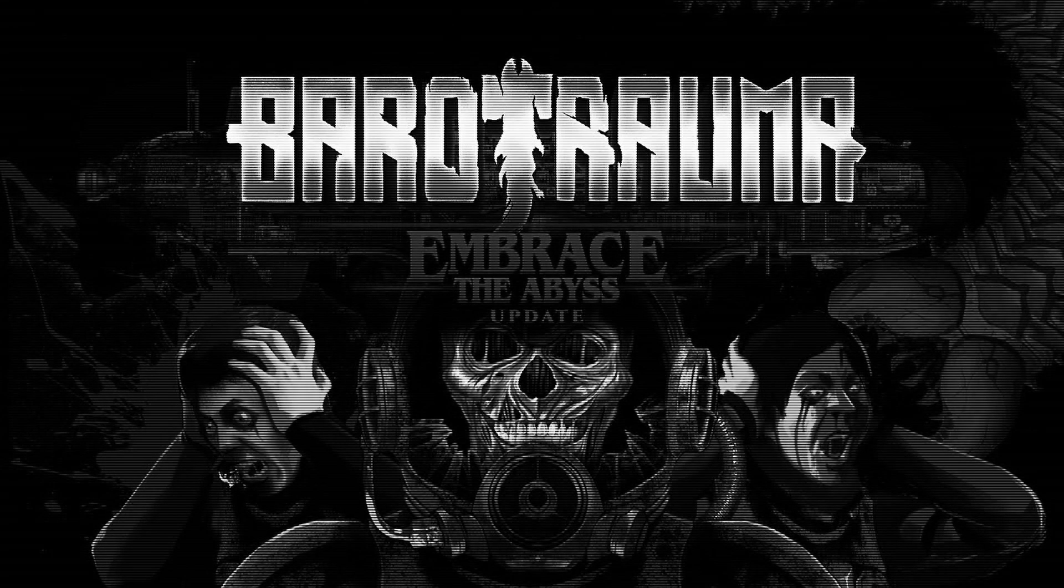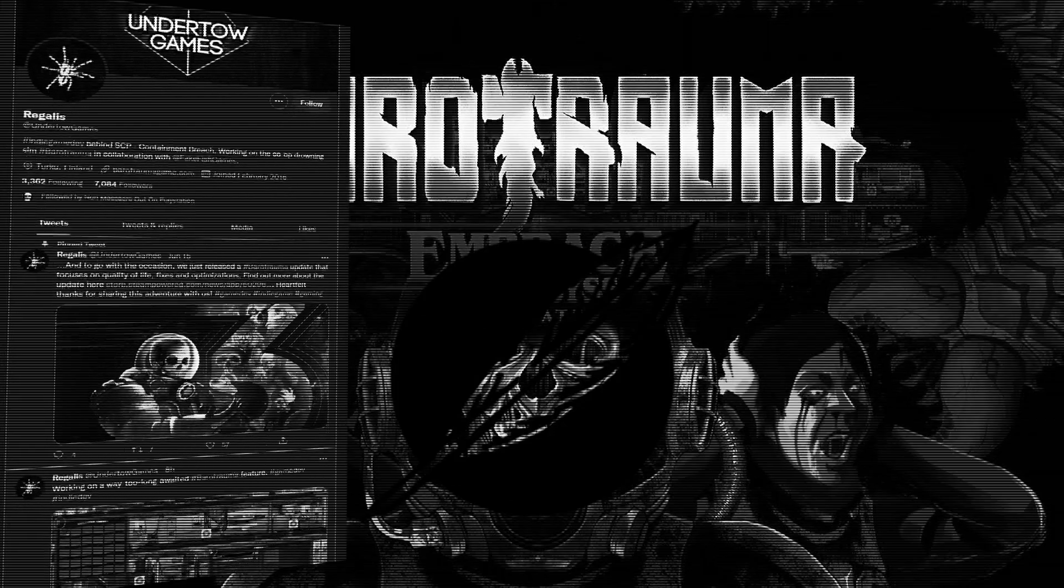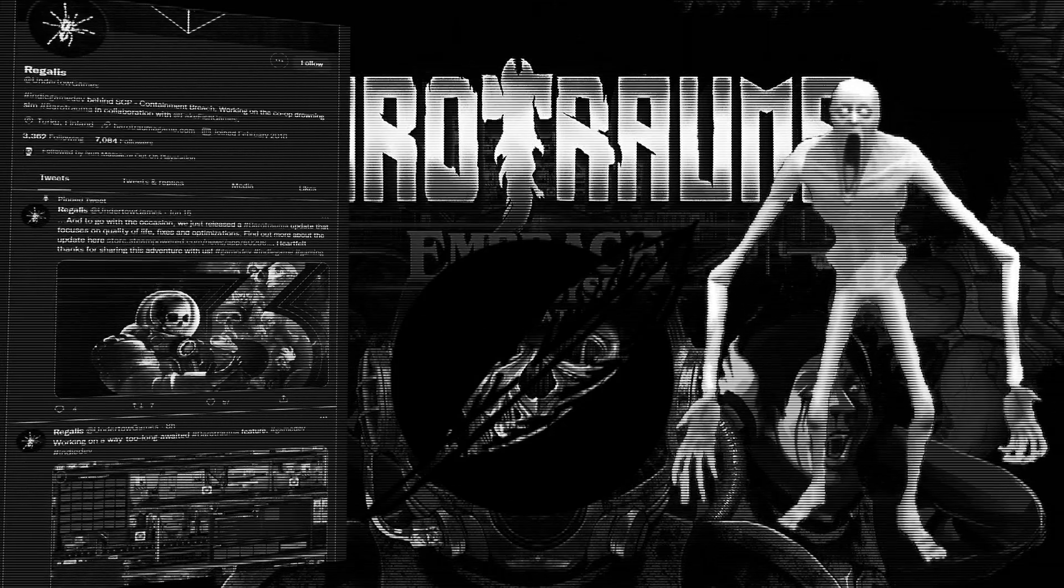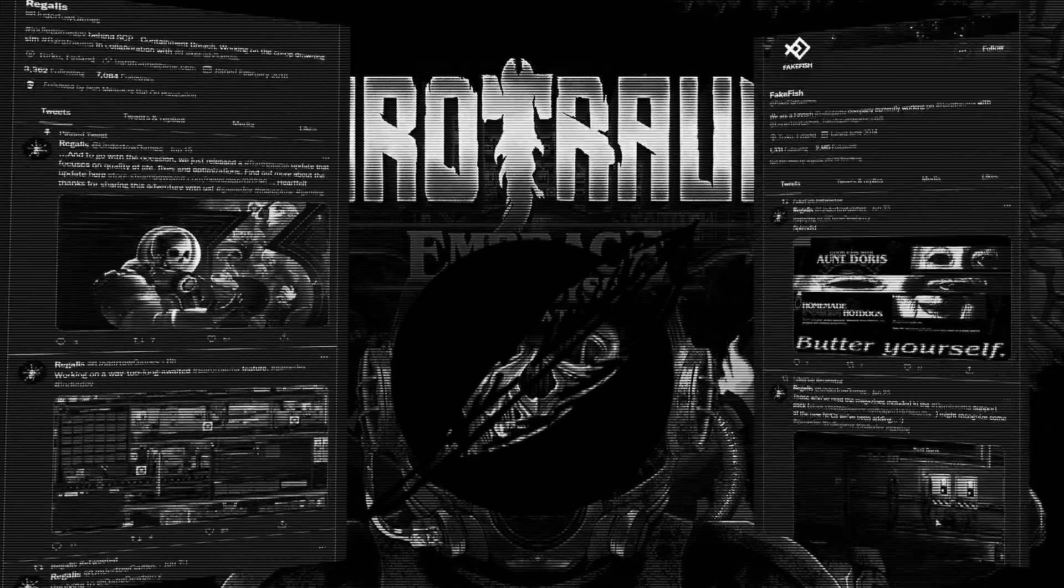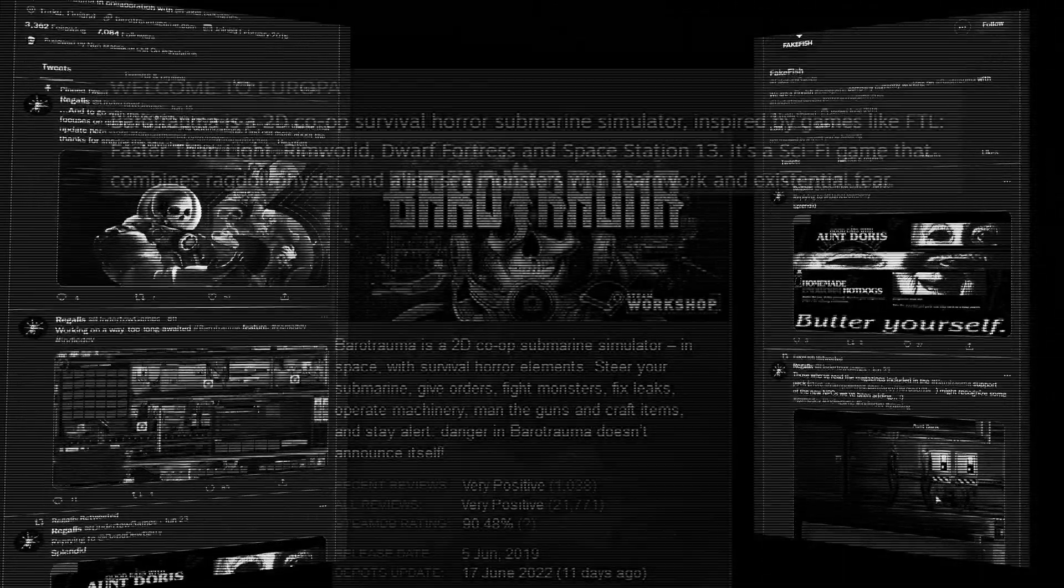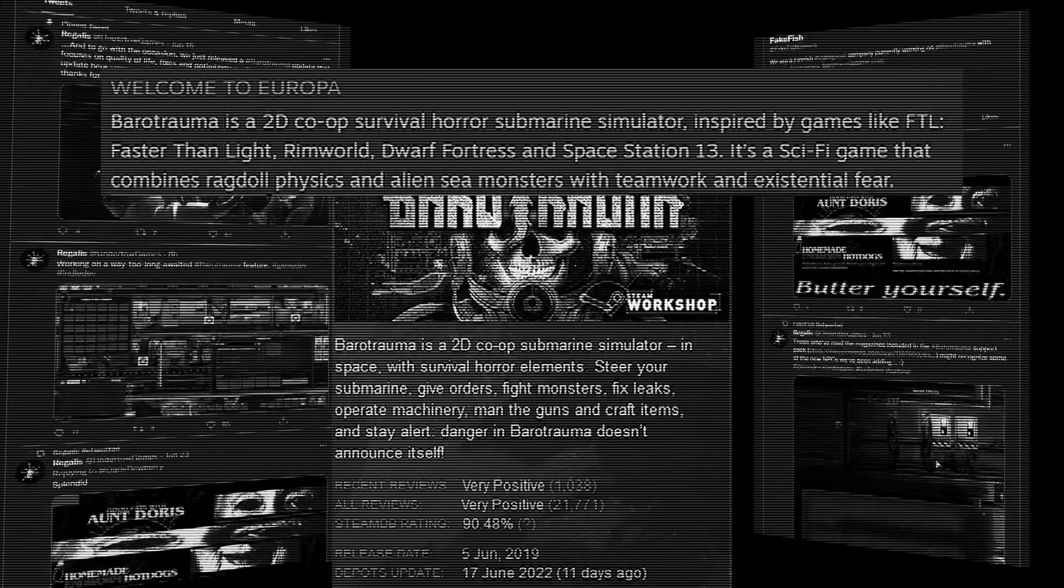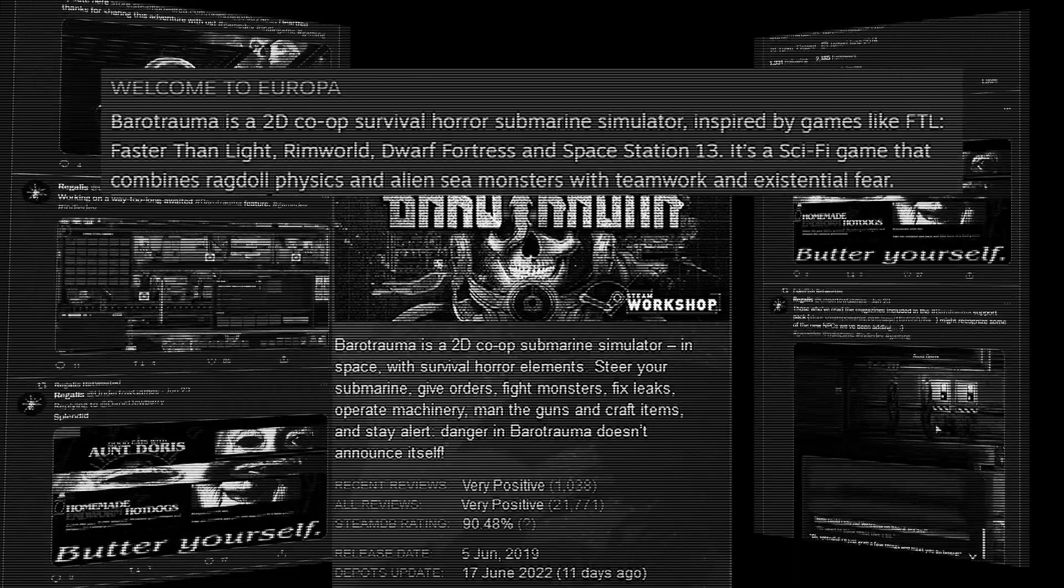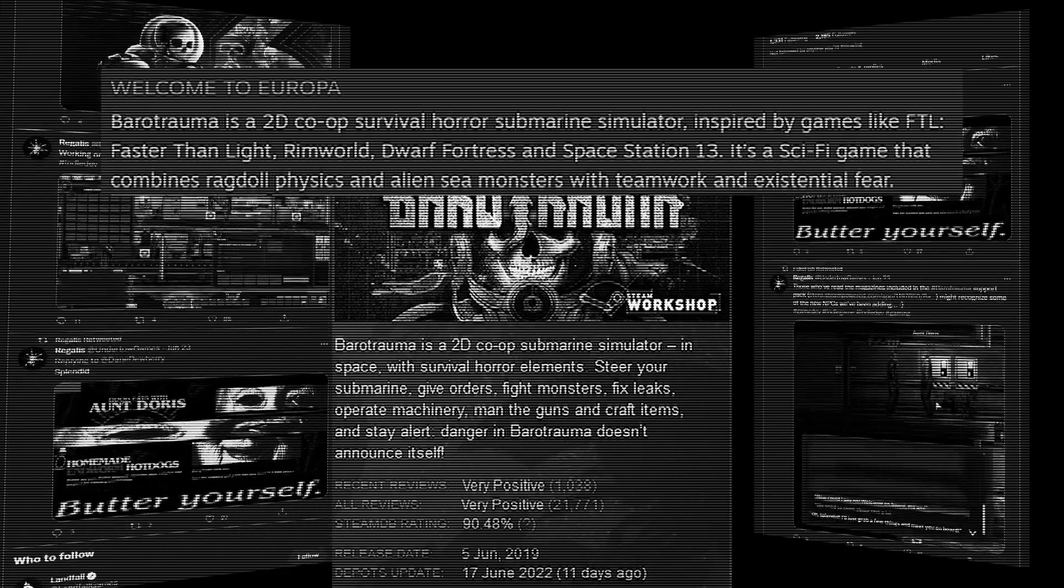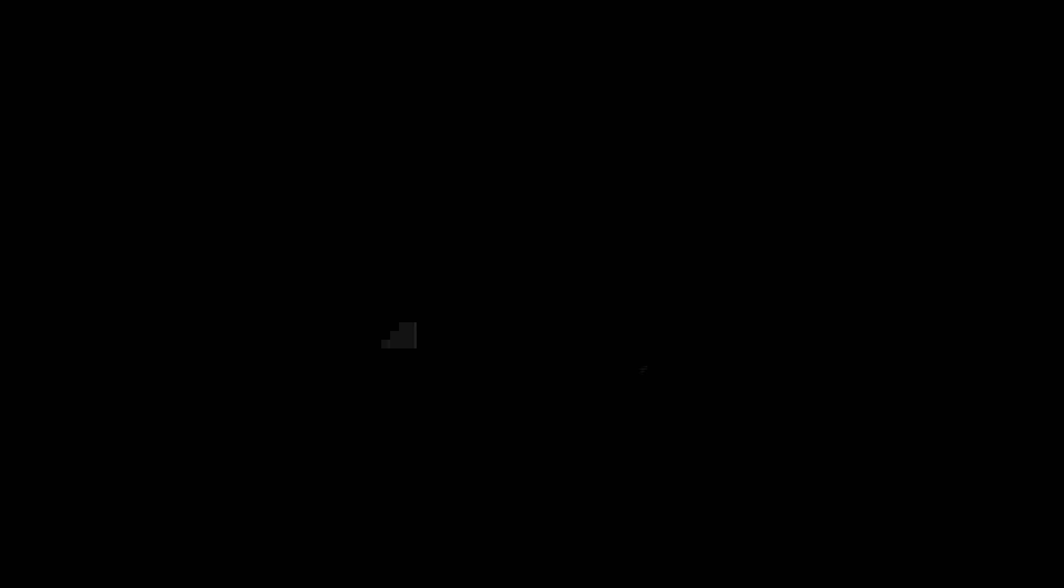Barotrauma is a game published by Daedalic Entertainment and developed by Undertow Games, who you may know for being responsible for SCP Containment Breach, in collaboration with Fake Fish Games. It is described as a 2D co-op sci-fi horror submarine simulator with a focus on ragdoll physics, alien sea monsters, teamwork, and existential fear.